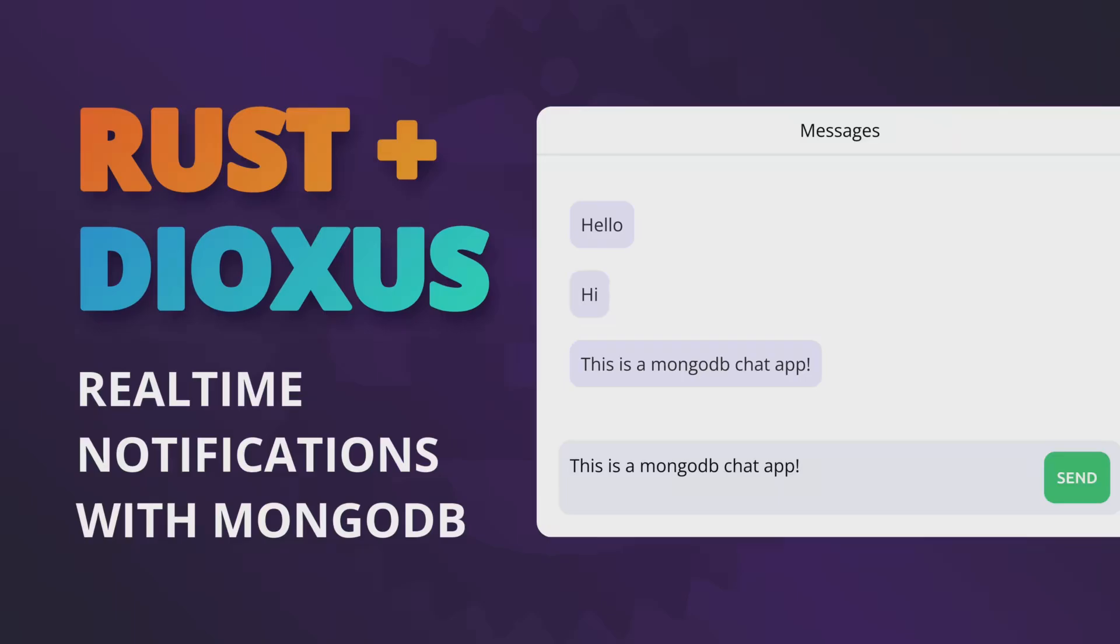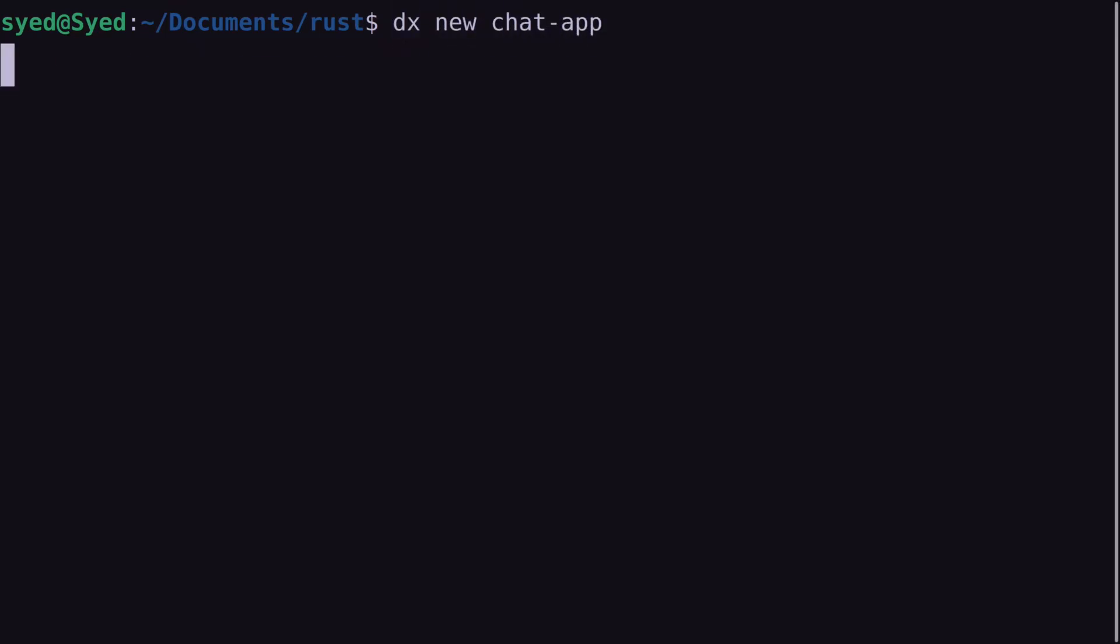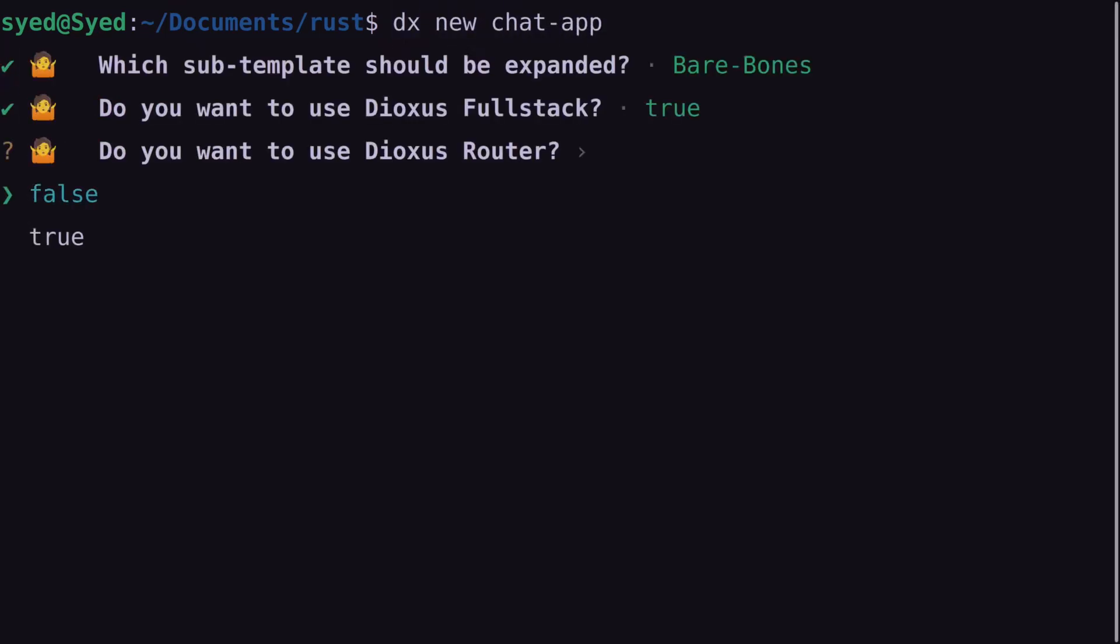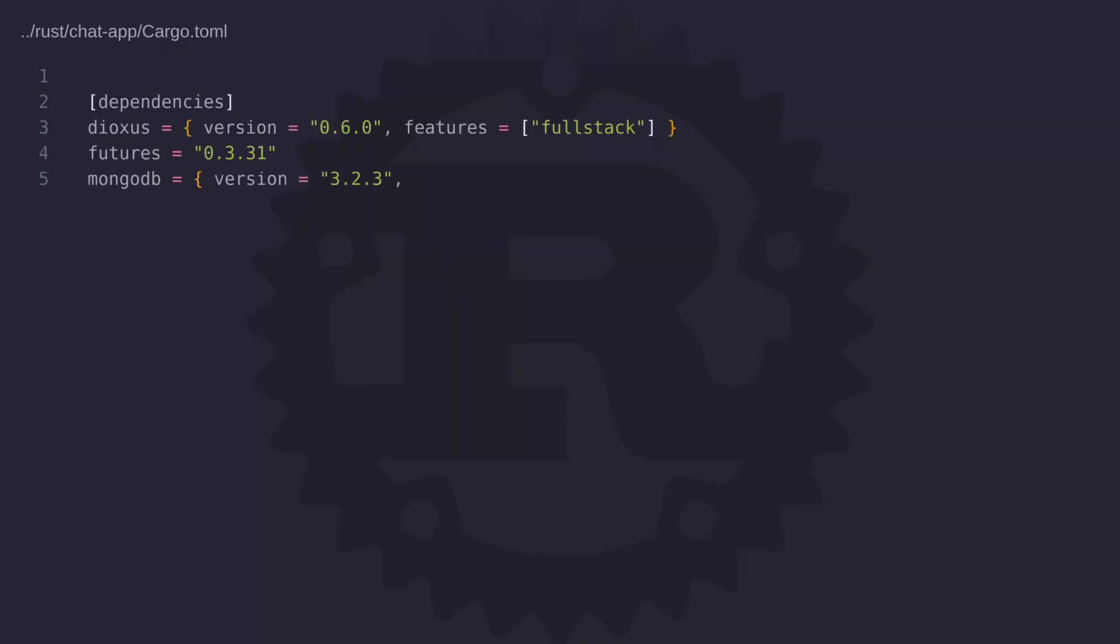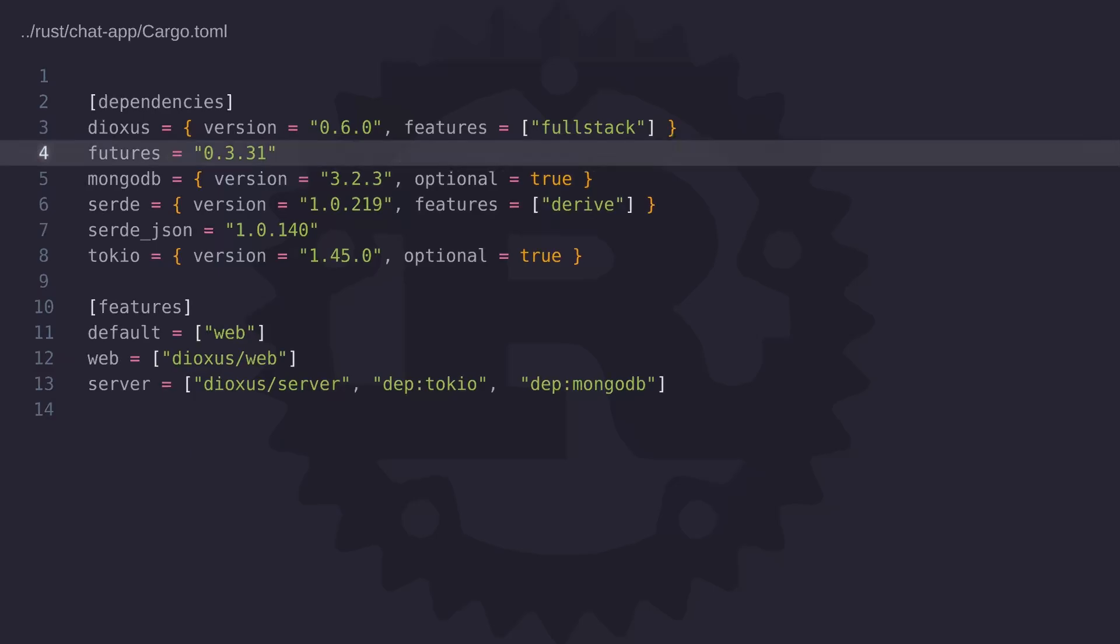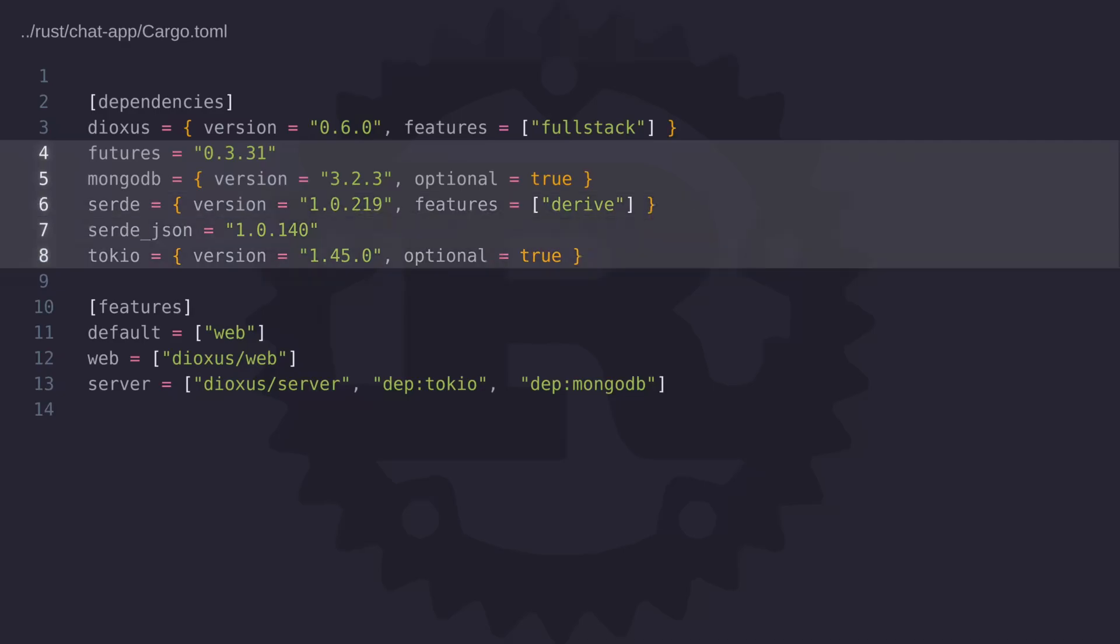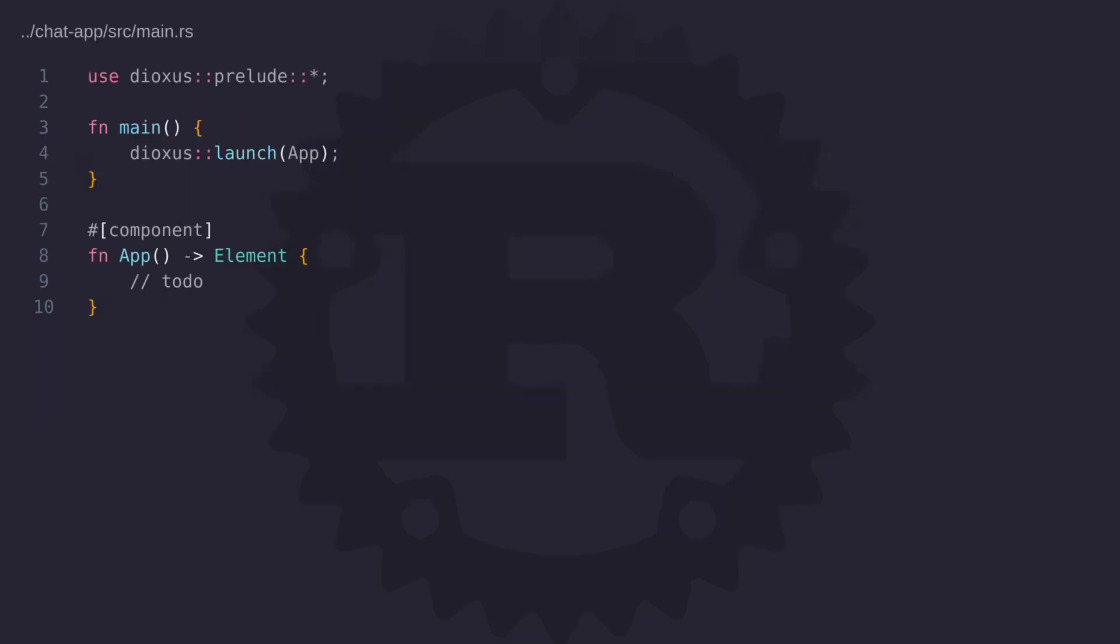Okay, so enough talking, let's start writing some code. So the first thing that we want to do is create a full stack Dioxus web application. And now let's take a quick look at the cargo file to see what dependencies we need for this project. So aside from the Dioxus crate, we also need the following dependencies: Futures, MongoDB, Serde, SerdeJSON, and Tokio. Now take a look at MongoDB and Tokio. These two libraries are marked as optional, but we do need to add them as dependencies to the server feature. Okay, so now that we have the dependencies that we need, let's go ahead and start coding the app.